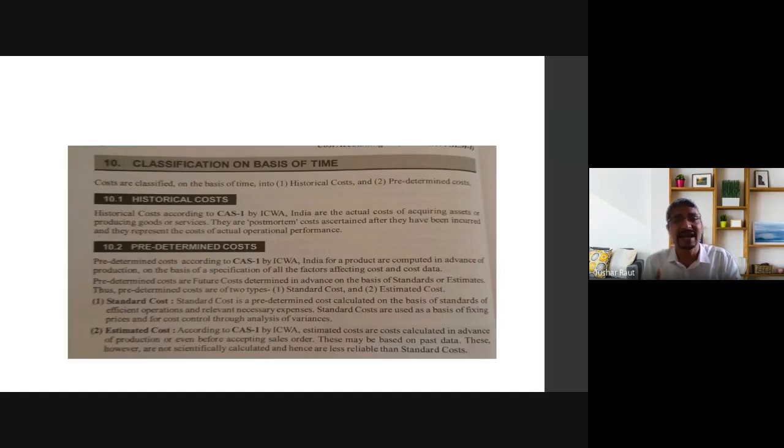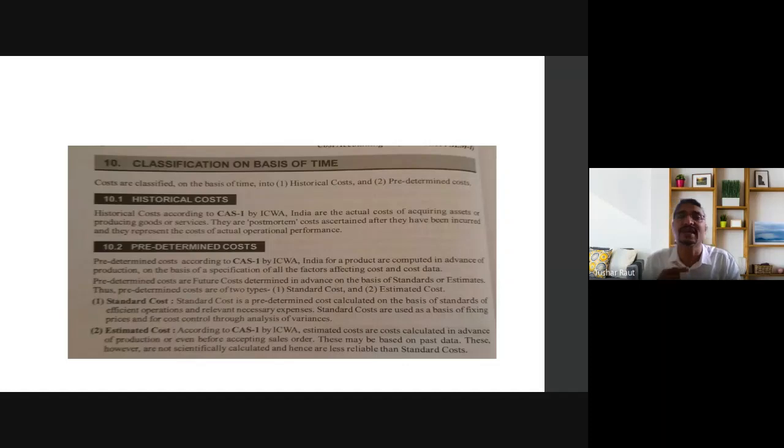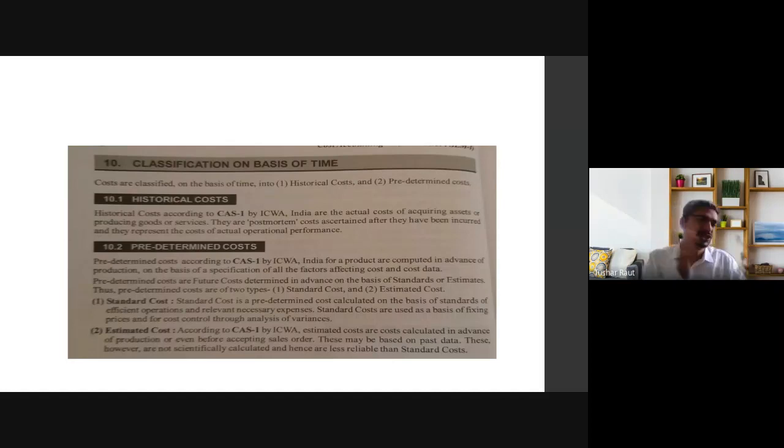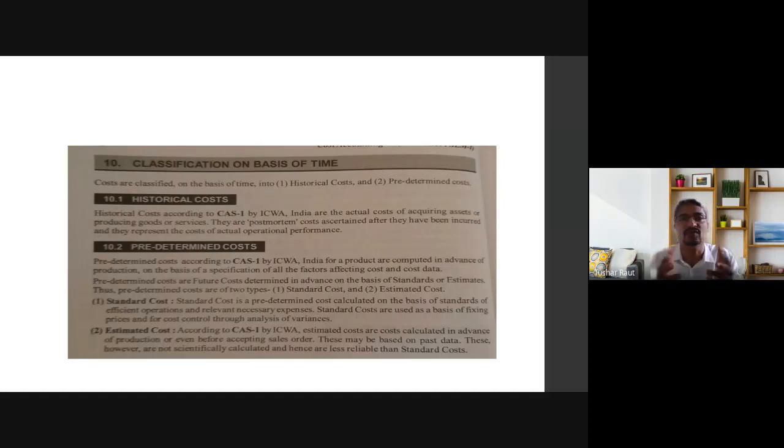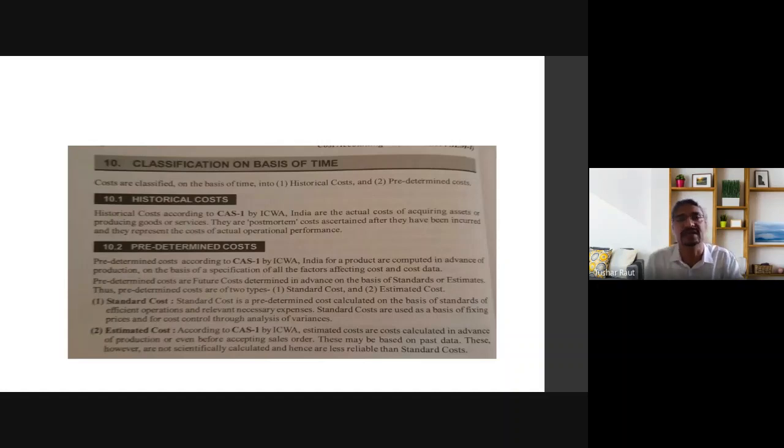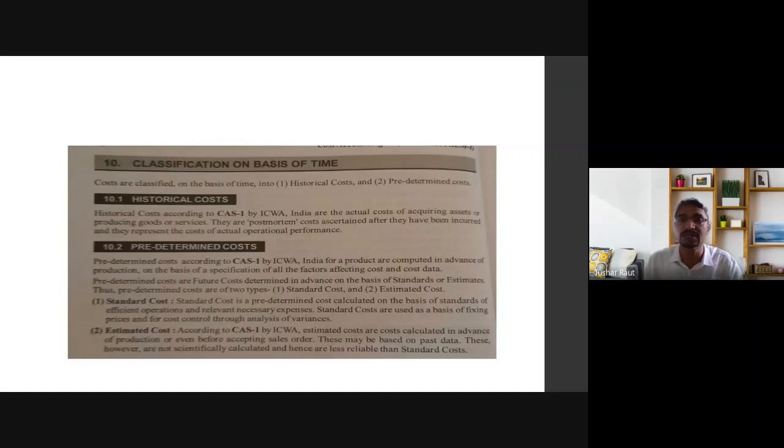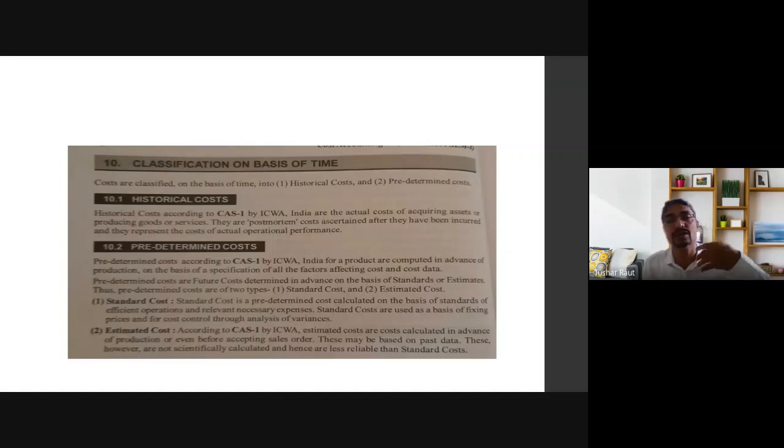Variances means differences. The difference between planned activity and actual performance are called variances. To understand this, we need to understand standard cost in relation to estimated cost.